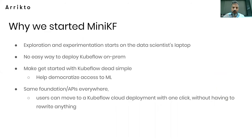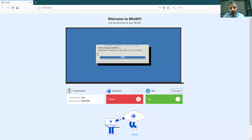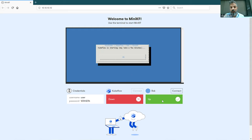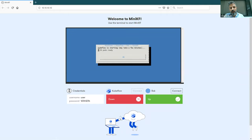Let's see how the deployment progresses. I've switched back to the MiniKubeflow desktop. Provisioning of Kubeflow is almost there — we are waiting for Kubeflow resources to come up. Rok is already up. When Kubeflow is up and running, this button will also turn green and I'll be able to connect. I started the virtual machine, initialized provisioning, and I'm waiting for the 39 pods of Kubeflow to come up.